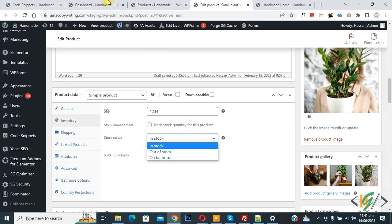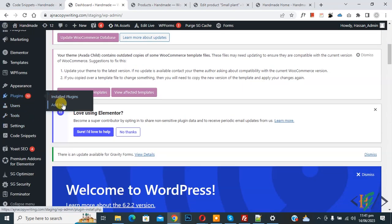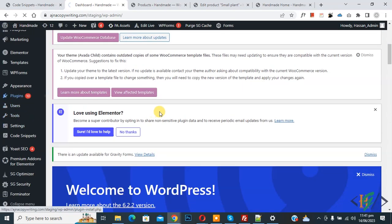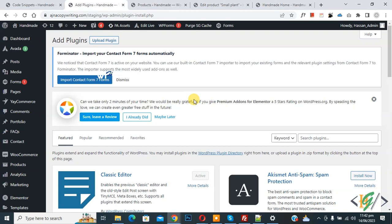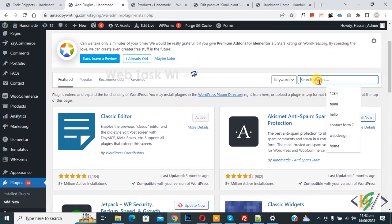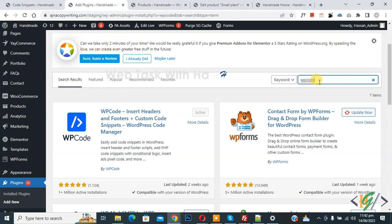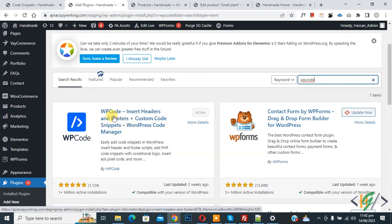Go to the dashboard, on the left side click on Plugins, then Add New. We are going to install a plugin — in the search bar type 'WP Code'. We will use the WP Code Insert Header and Footer plugin, so install it.